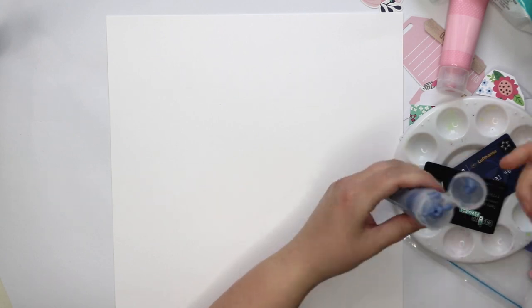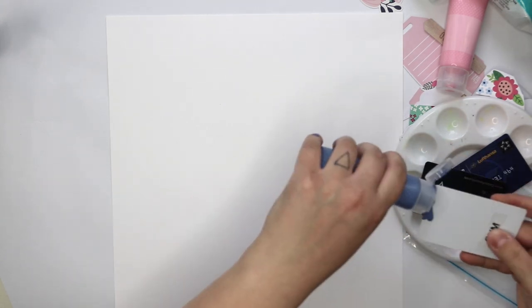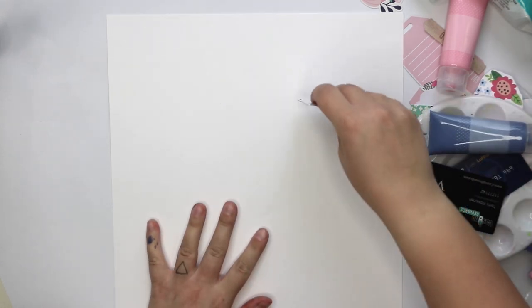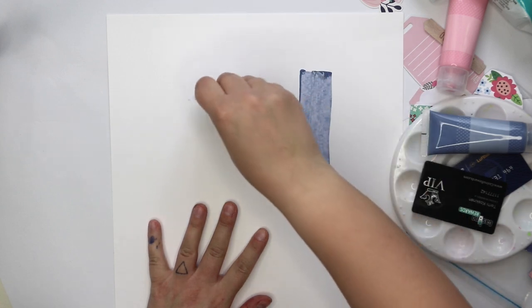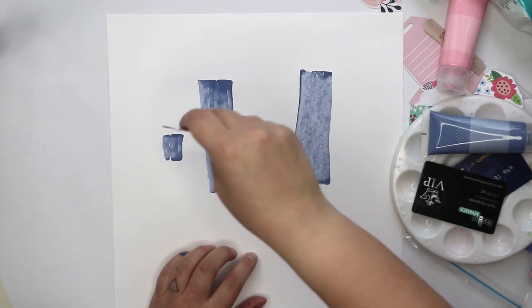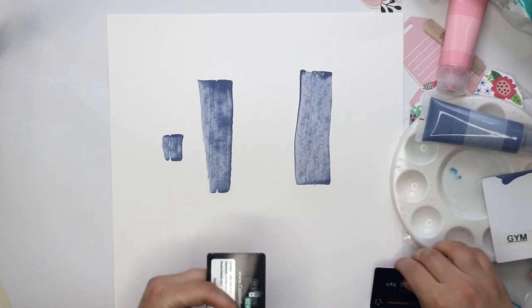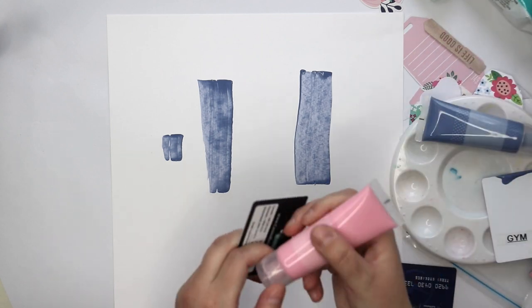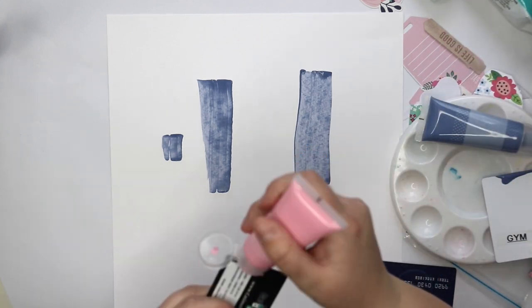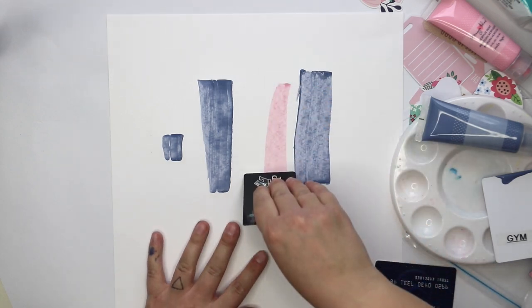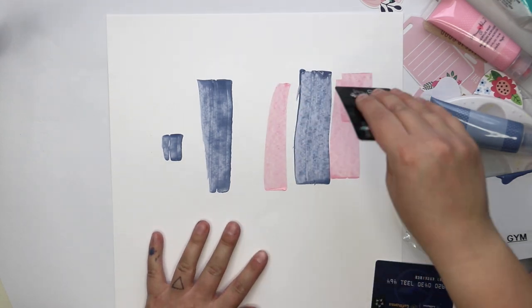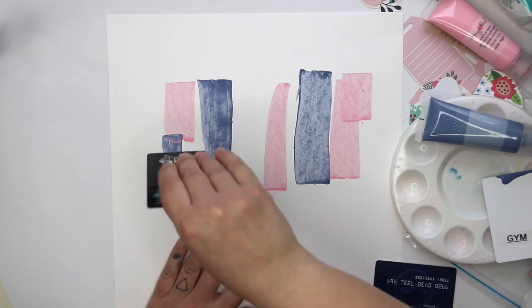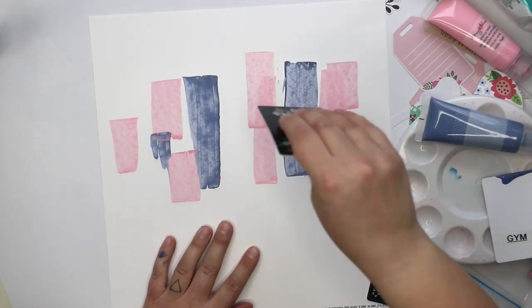But as you can see it really felt like it was way too much going on. So I turned the paper. It's so thick that you can actually turn the paper around even though you have paint on the other side. And now I'm going to add the same paint but in a different way.